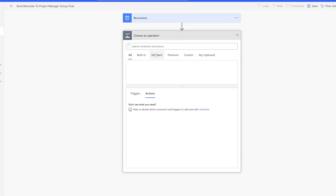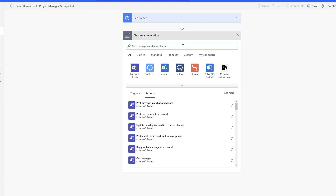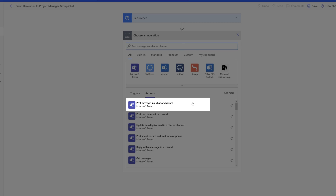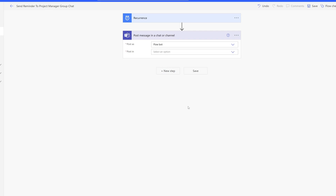In the Choose an Operation box, you want to search for the flow action called Post Message in a Chat or Channel. You can see that is the first option that appears in the action list — go ahead and click on it. This is going to add the Post Message in a Chat or Channel action card to the canvas.